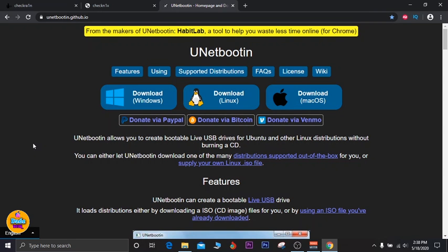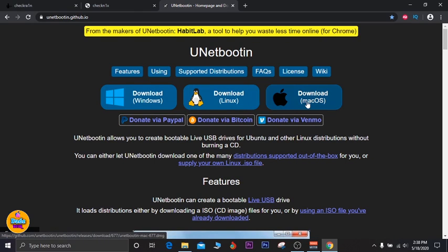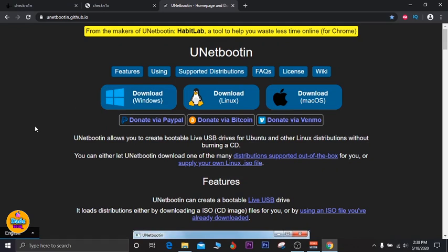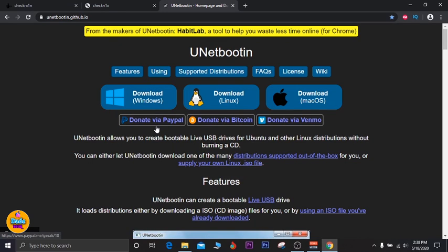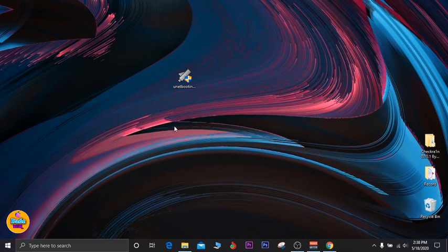The software we're going to use is UniBootin — the link will be in the description down below. You can see the software is available for Windows, Linux, and macOS. The one we need for this video is the Windows version, so go ahead and download that.